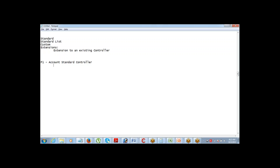That can be defined in an extension. All you need to do is create a class, define methods, and call the class as an extension. You are not going to call the class as a custom controller — you are going to call it as an extension. That extension will now allow you to use those methods. Extension is a class which does not act as a primary controller; rather, it acts as an add-on controller. The primary controller can be your standard or custom controller, and the extension works as an add-on to that to add additional functionalities to your page.